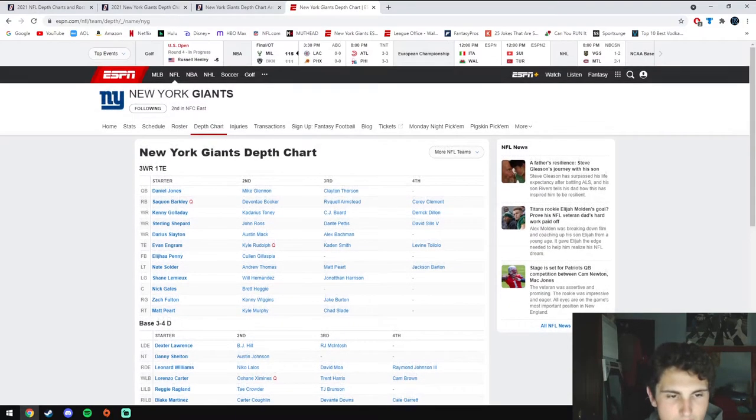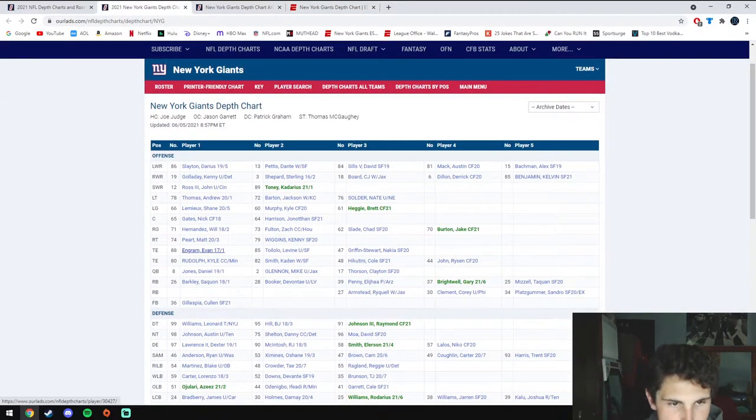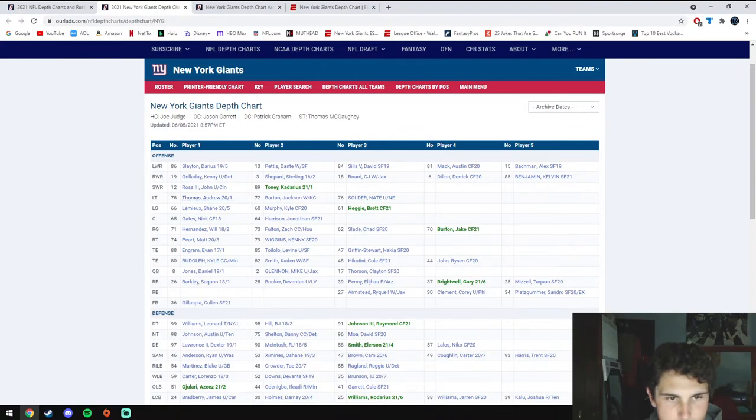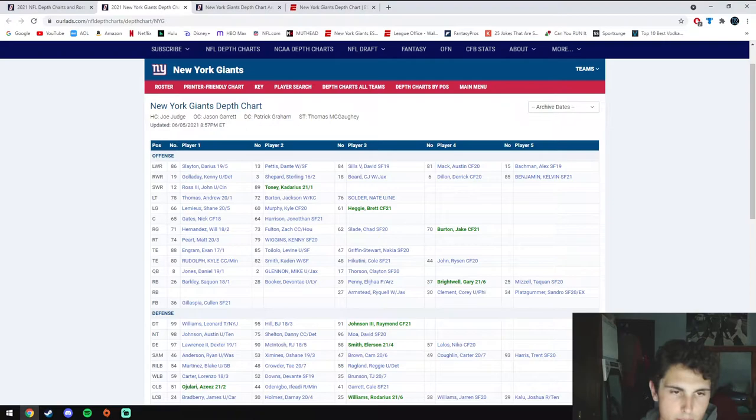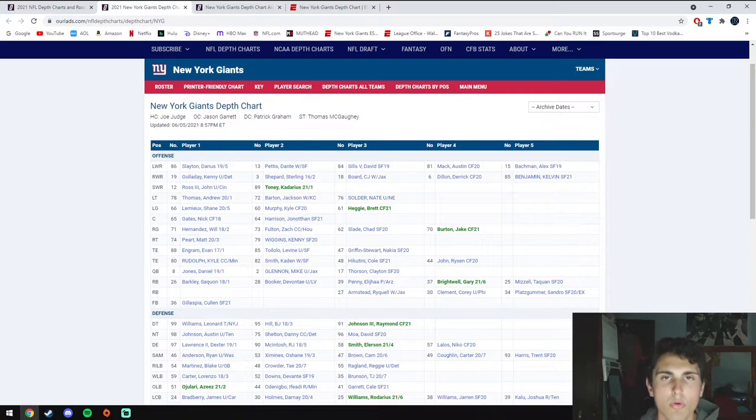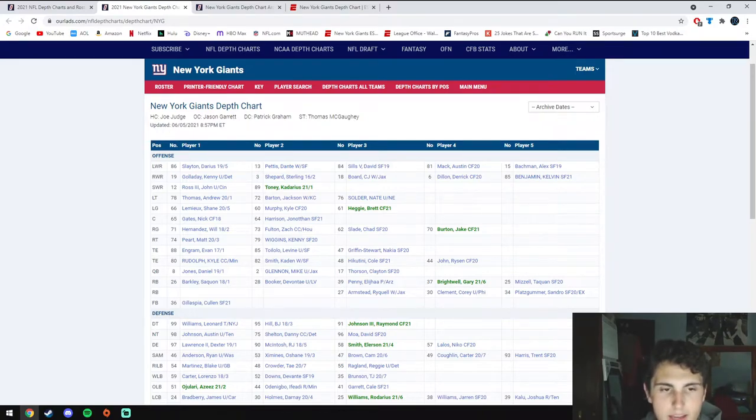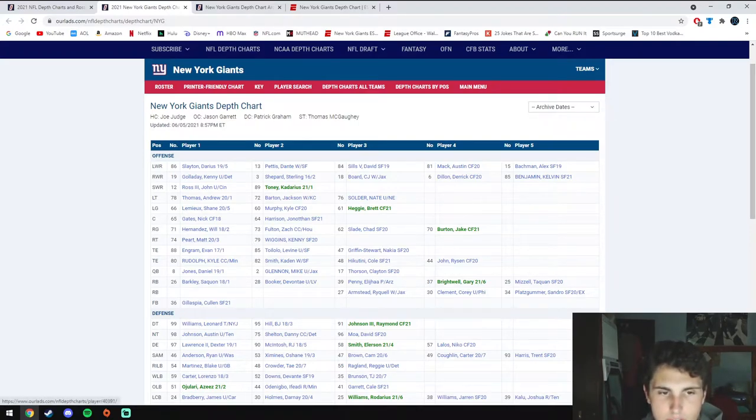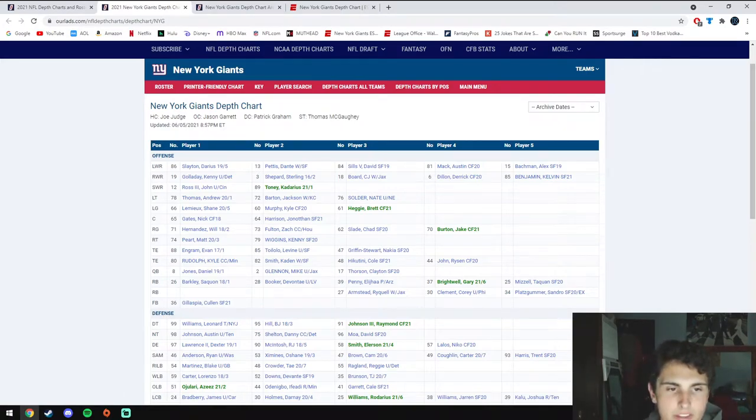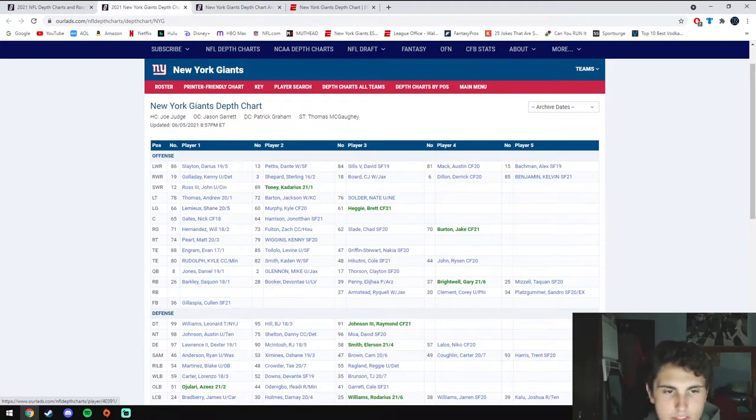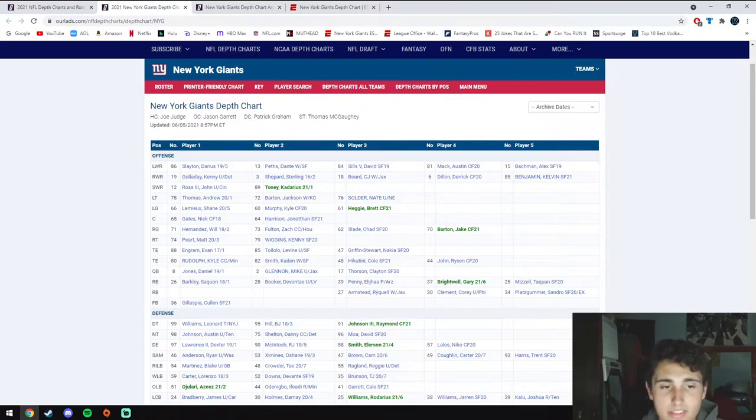Looking at the offensive line, Andrew Thomas was the fourth overall draft pick of last year's draft. This offensive line as a whole needs to take a step up. Three out of the five starting offensive linemen were drafted in the 2020 draft. If Andrew Thomas, Shane Lemieux who was drafted in the fifth round, and Matt Peart who was drafted in the third round can all take a step up and play better than their rookie season, I think that's going to be a huge help.